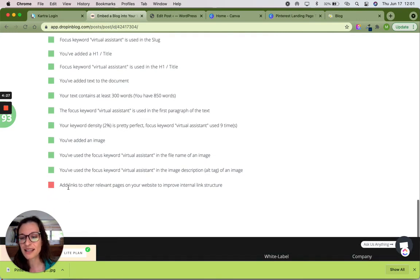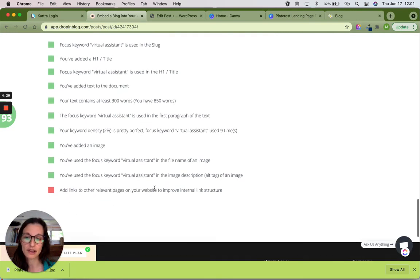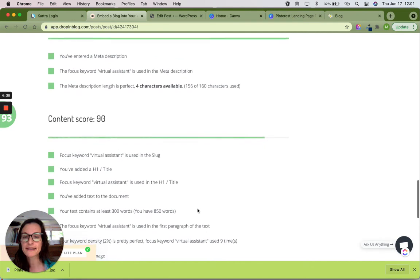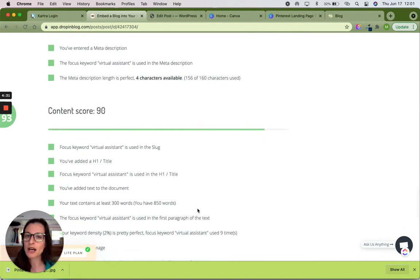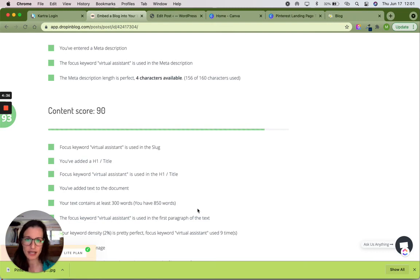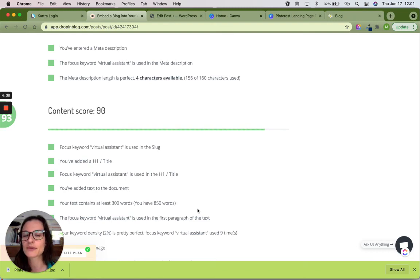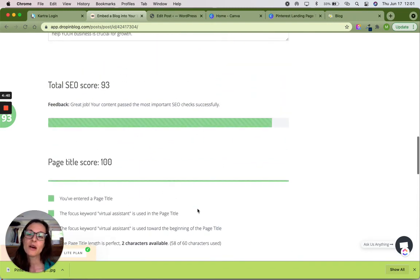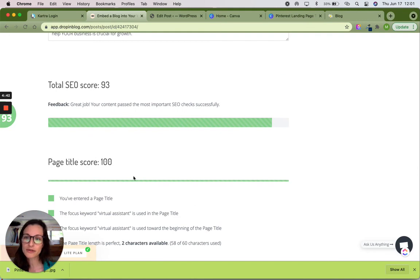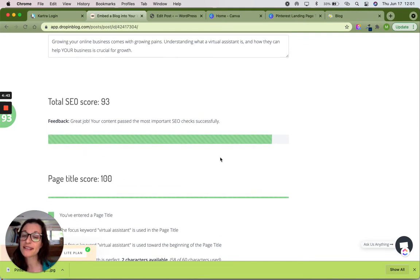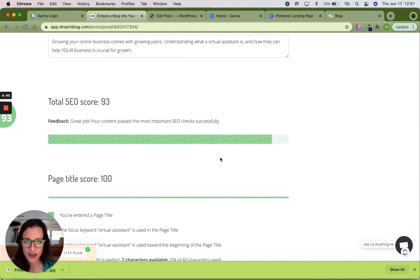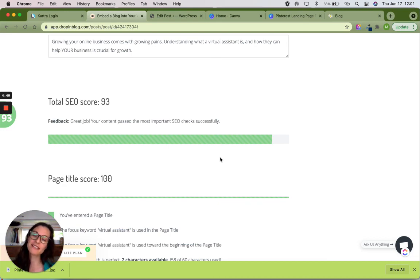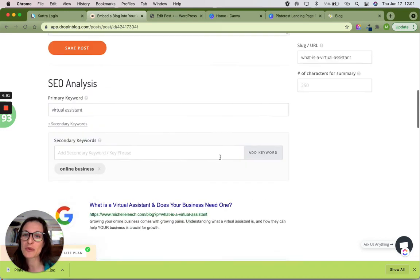The last thing is to add links to other relevant pages on my website. So as I develop more blogs and develop my website out, I will be able to go back to the blogs, add links to them to different pages or different places in my website, which will make Google very happy. But all through and through, we can see that my overall score is 93. I'm pretty happy with that right now. And I'm ready to post. And that's literally how easy it is to build an SEO friendly blog post using Drop-in Blog.